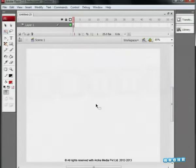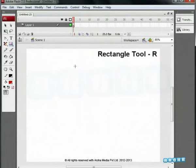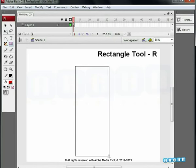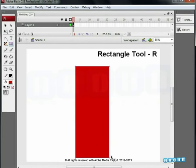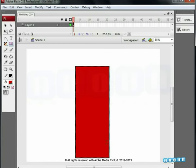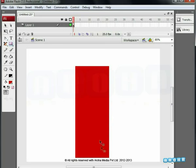Let's begin by drawing a rectangle. Press R. Now double-click on the outline and delete it.